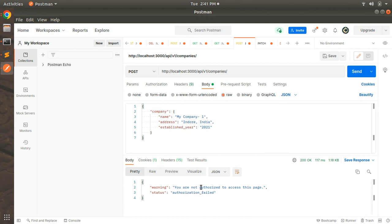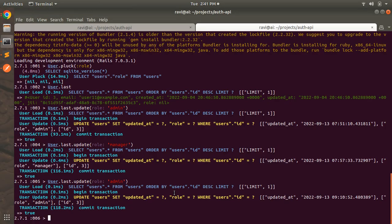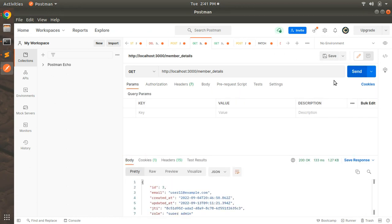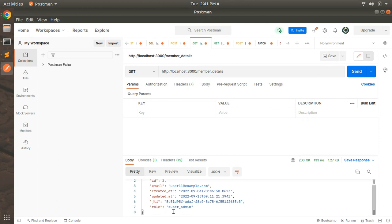Now we need to update this user's role to super_admin. Add super_admin and save this role. Now access the member details in Postman and you can see this user now has the super_admin role. This user must now be able to create companies and we should not get any access denied exception.